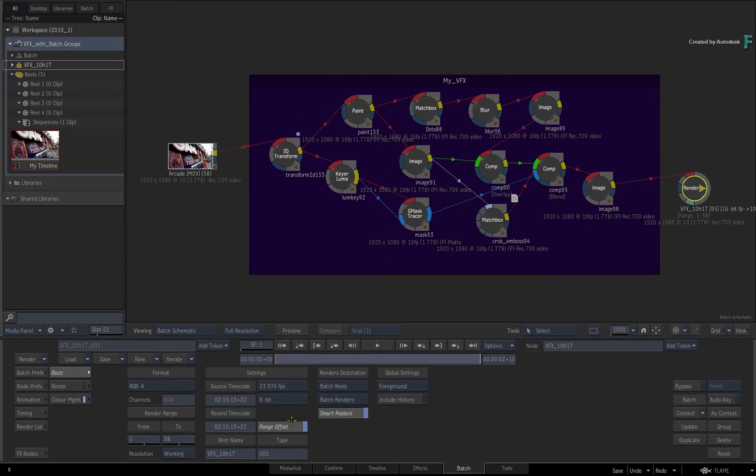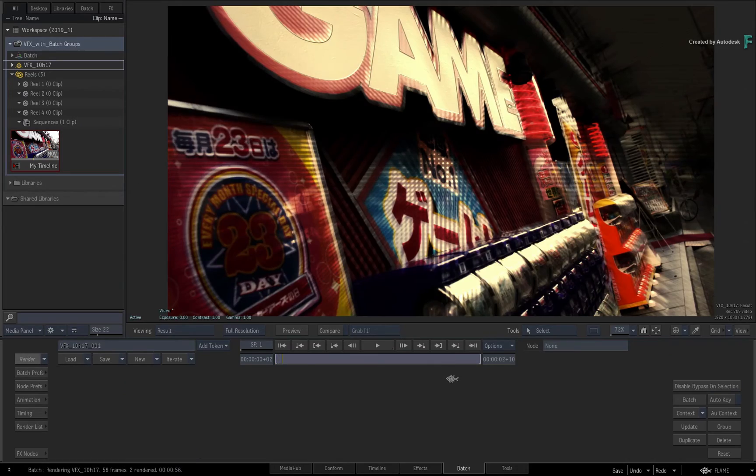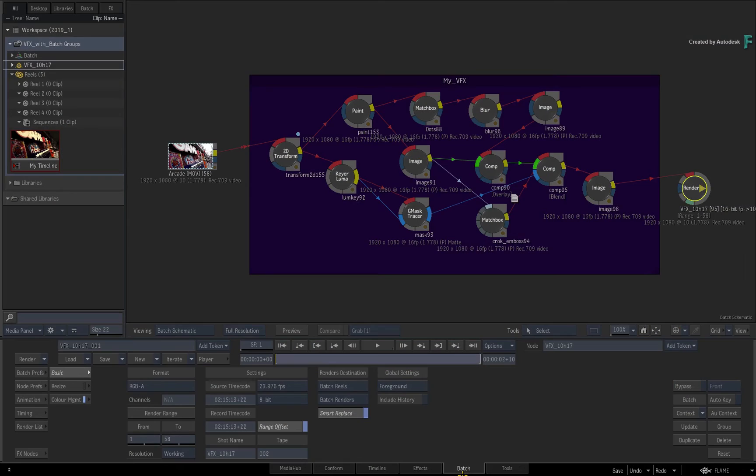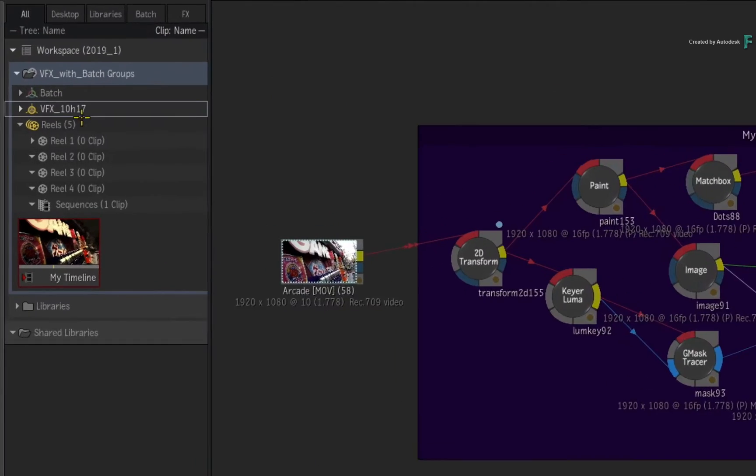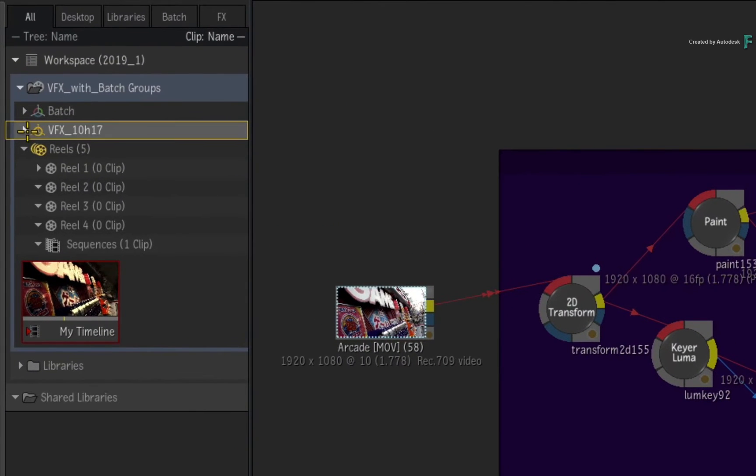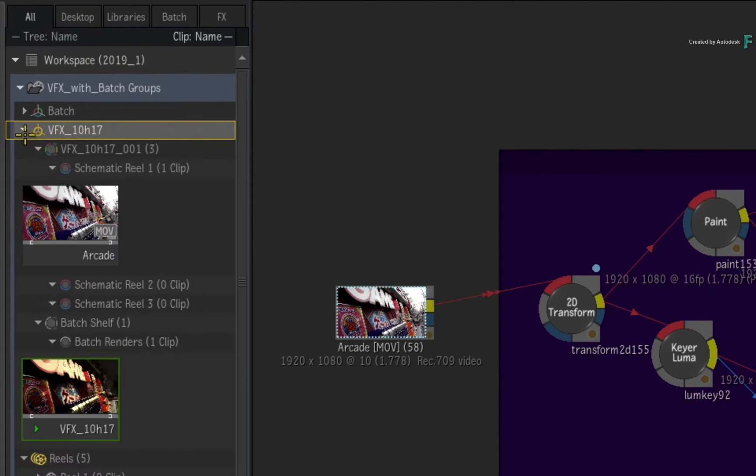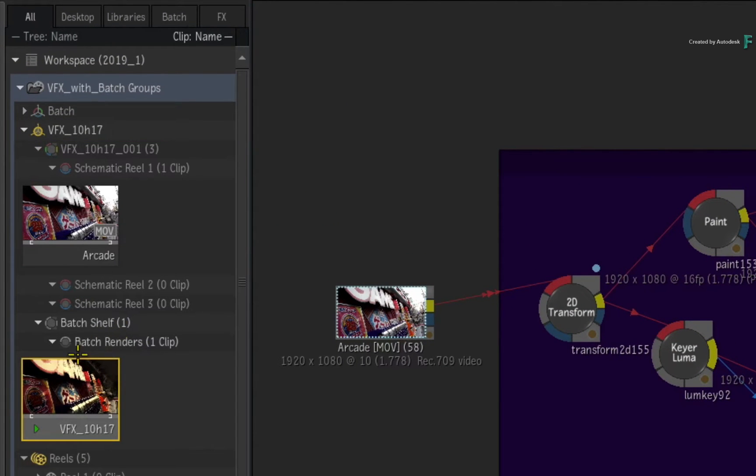Press the render button. So the render is complete, and if you look at the BATCH shelf in the media panel, the rendered clip is placed there.